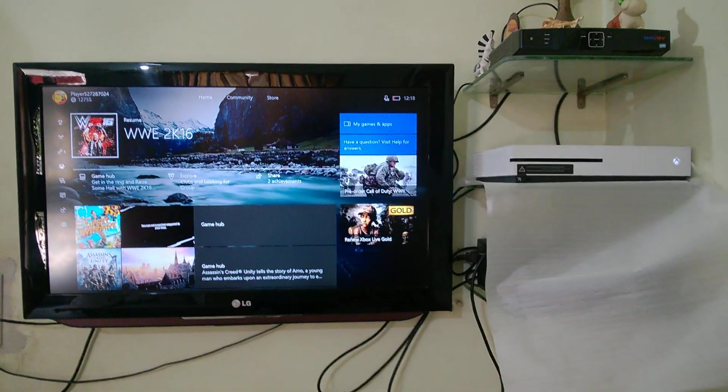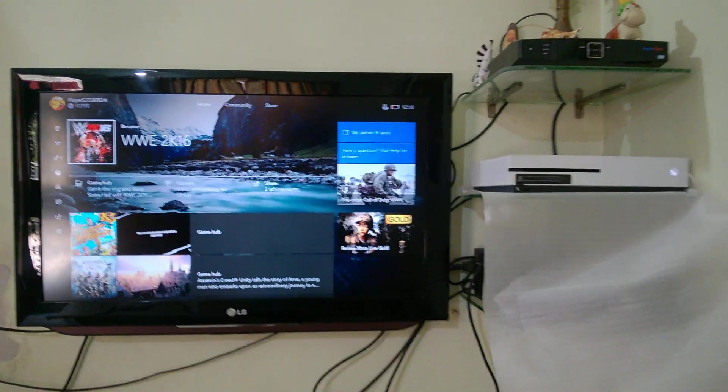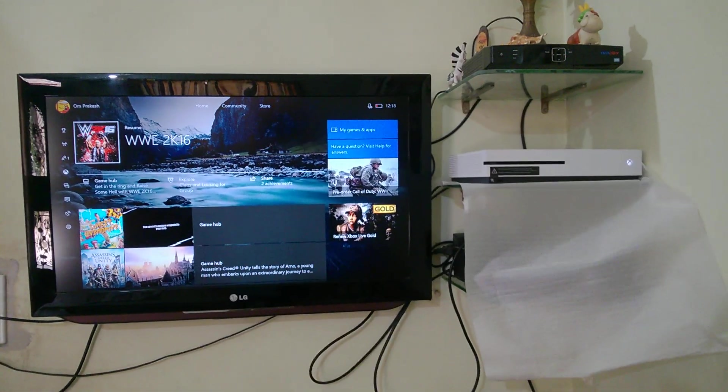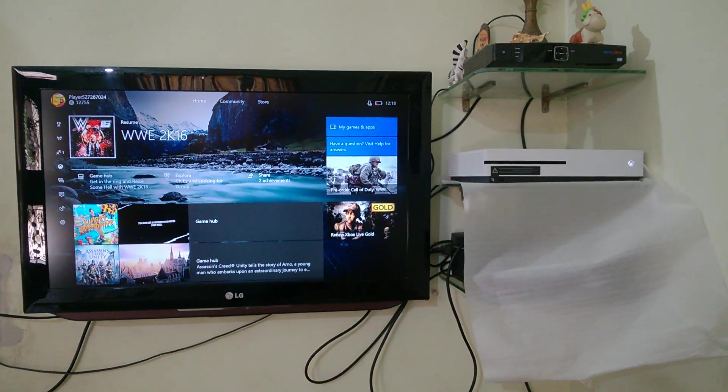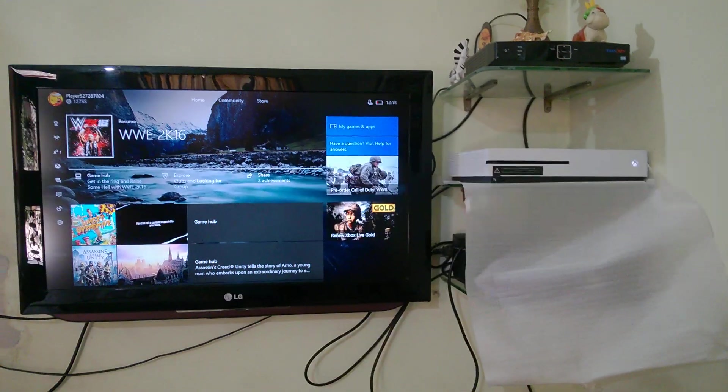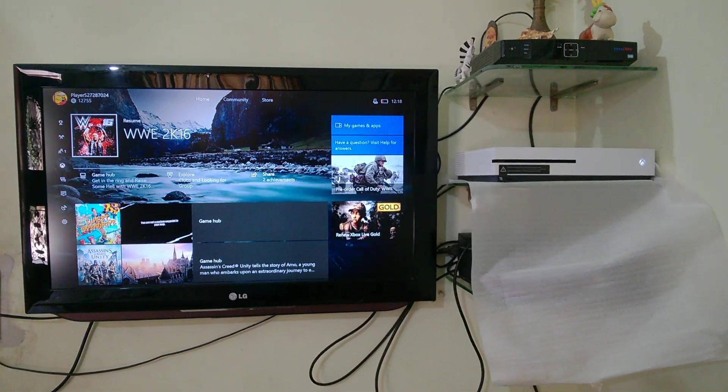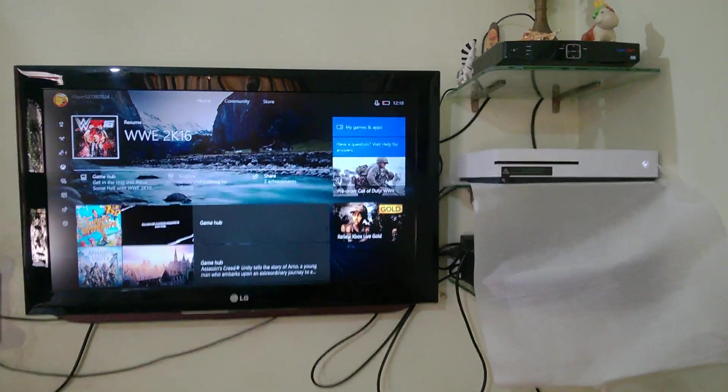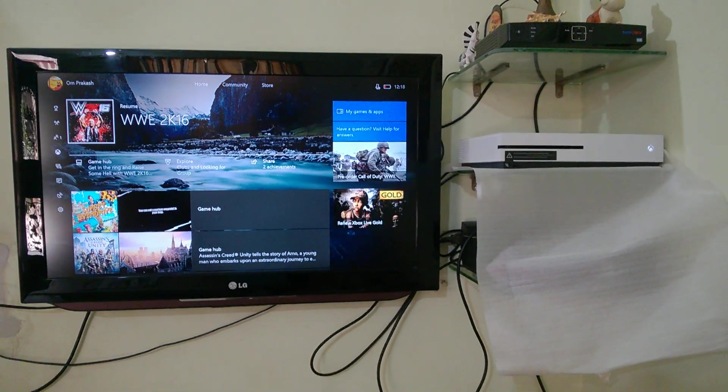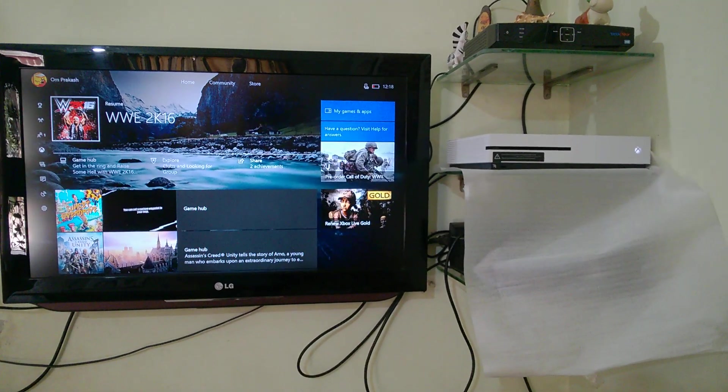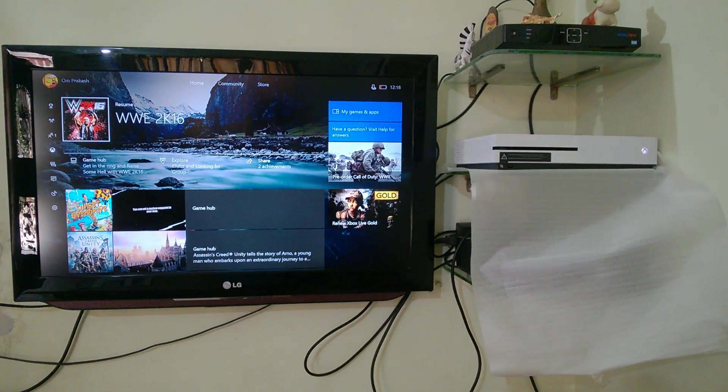Hello and welcome guys to the Spartan Tech. Today I'll be showing you how to connect your Xbox 360 controllers onto your Xbox One. All you need is a Windows 10 PC, so let's get into it.